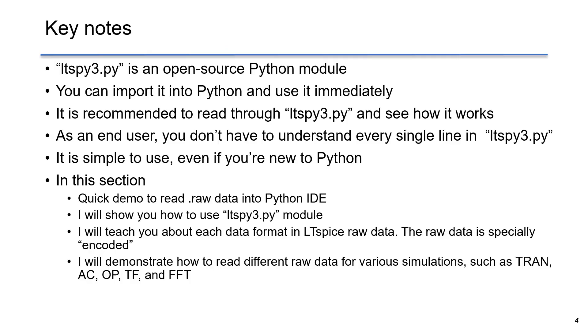There are a few key points that will be covered in this section. ltspy3.py, I call it ltspy3, is an open source Python module.